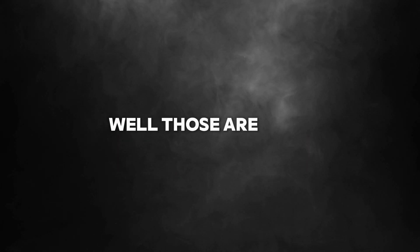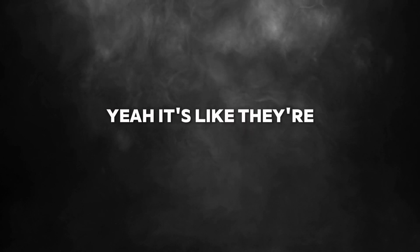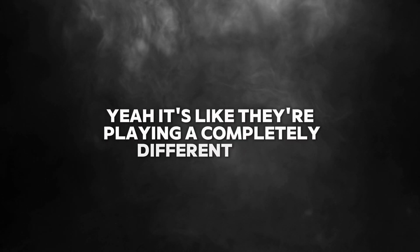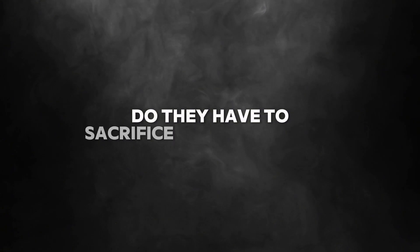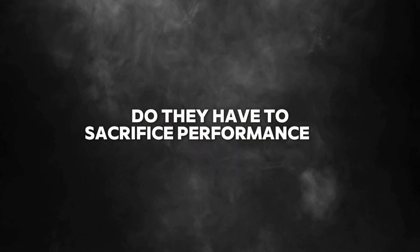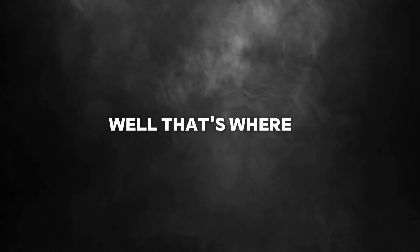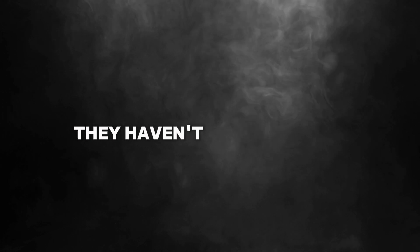Probably something like 3% to 5% of the cost of some of the others. Whoa, those are some crazy numbers. It's like they're playing a completely different game. So to achieve this, did they have to sacrifice performance or functionality?